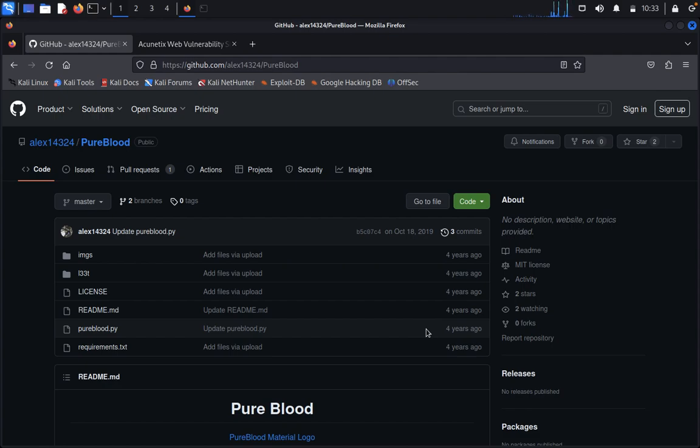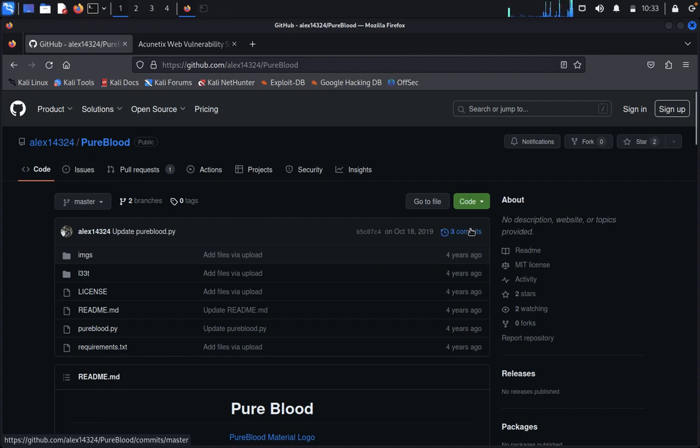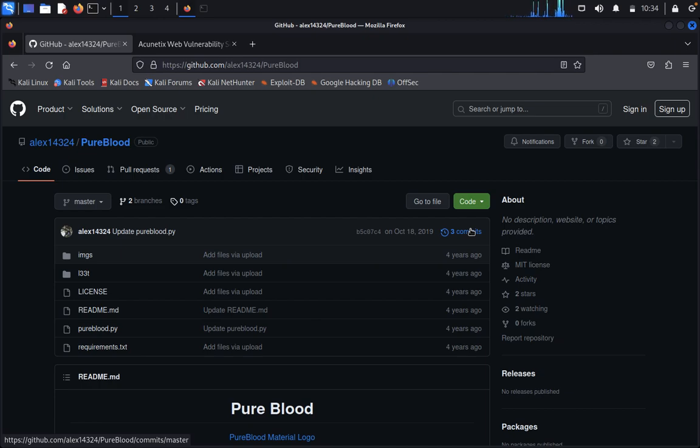Hello guys, welcome back to Pentesters Club. Today we are going to discuss PureBlood. So what is PureBlood? It's a penetration testing framework created for hackers, pentesters, and bug bounty hunters or bug bounty programmers.